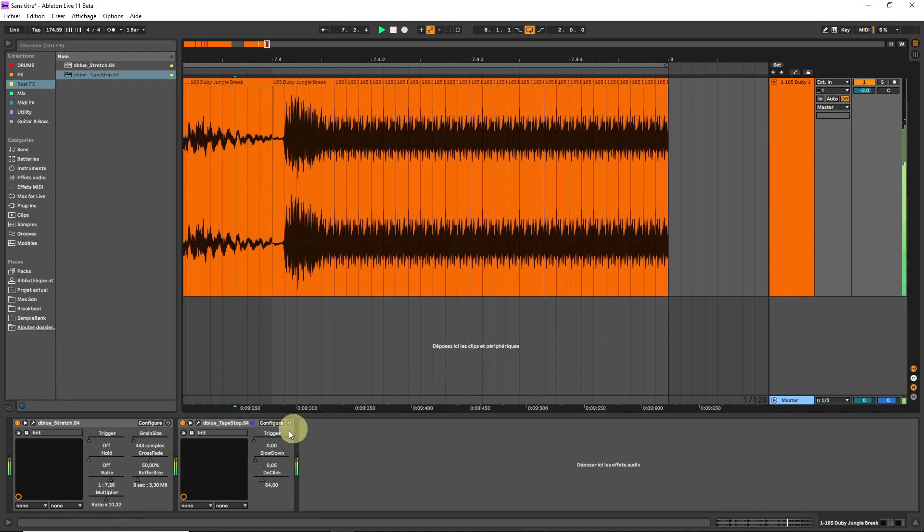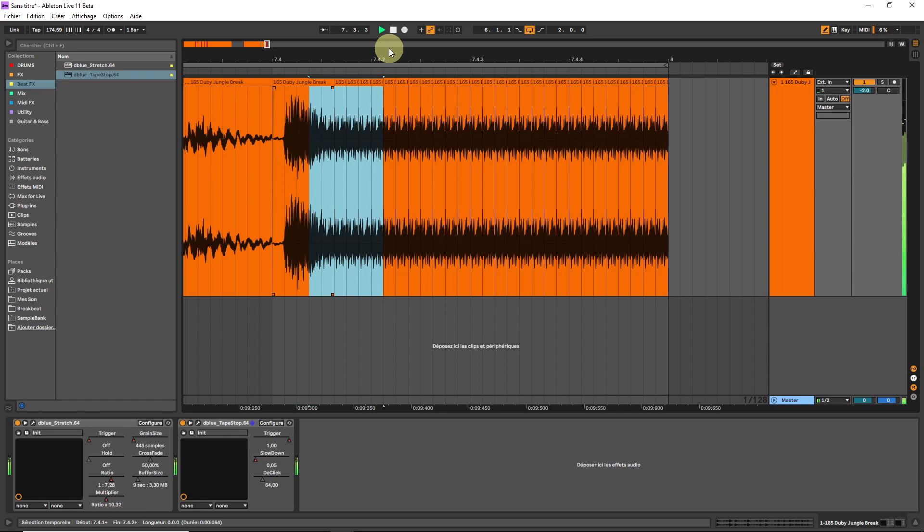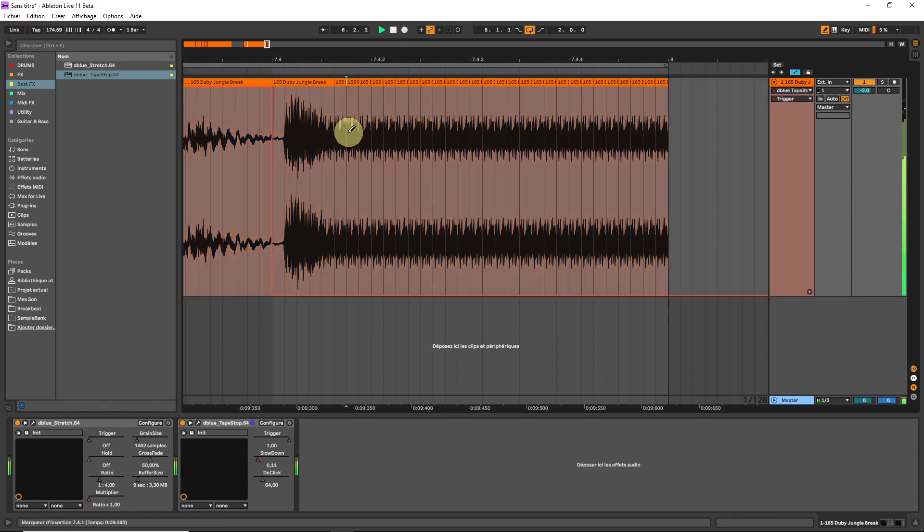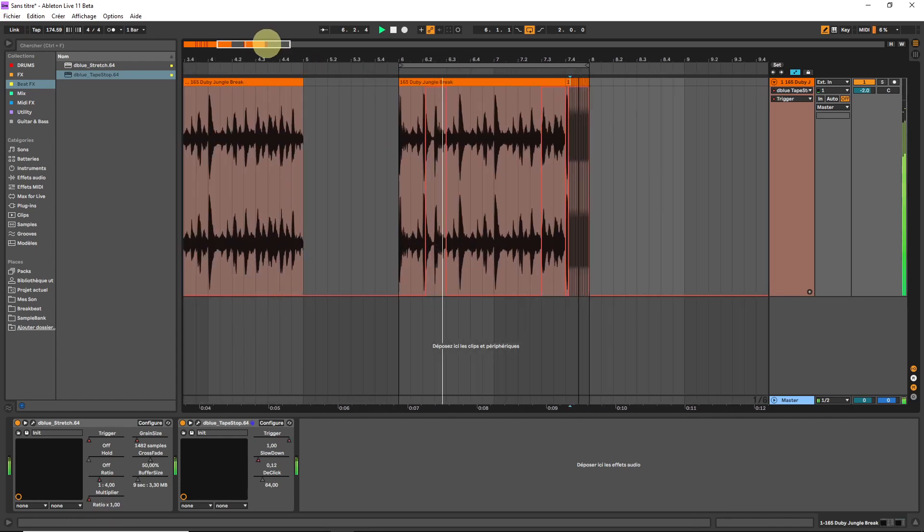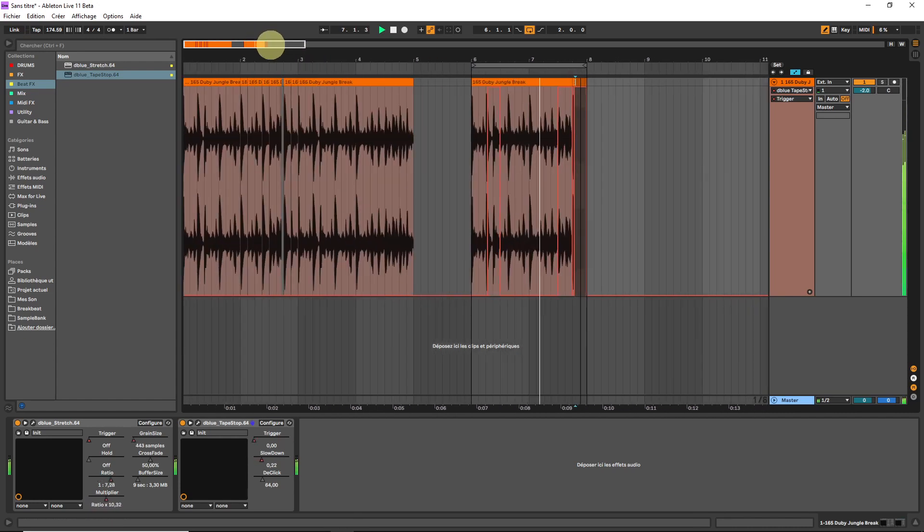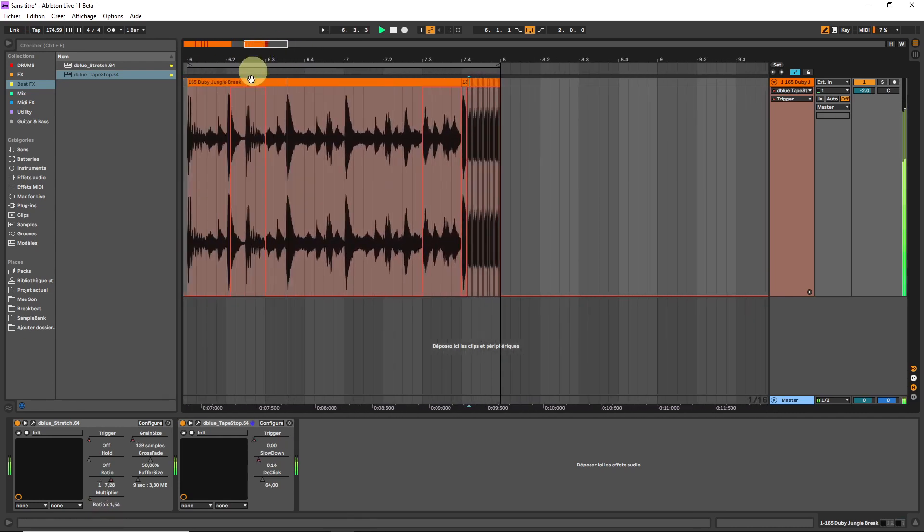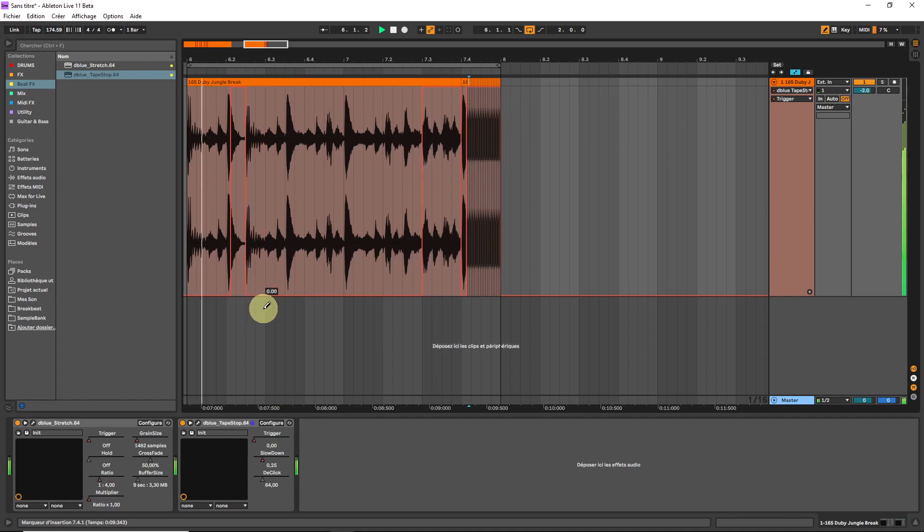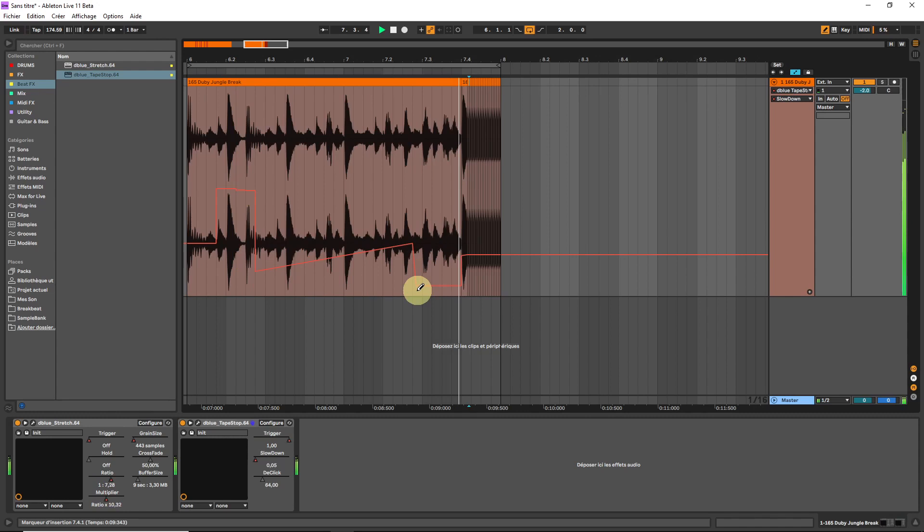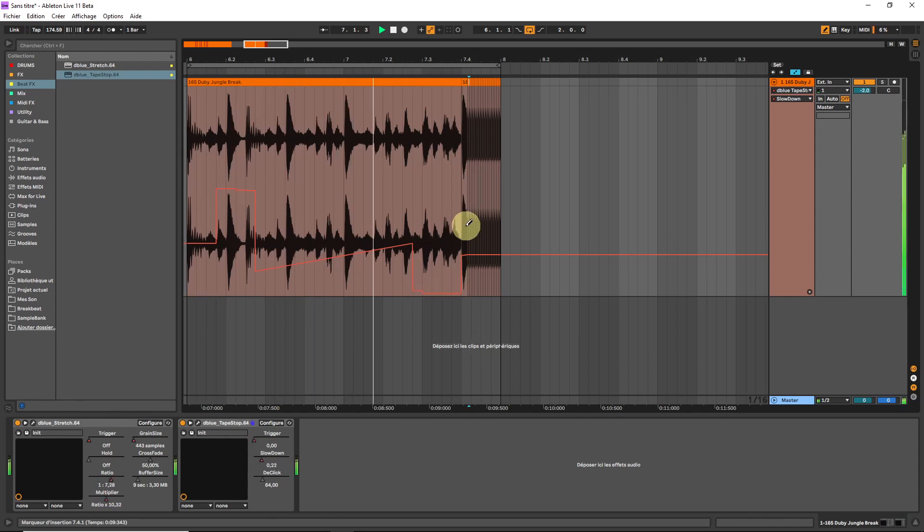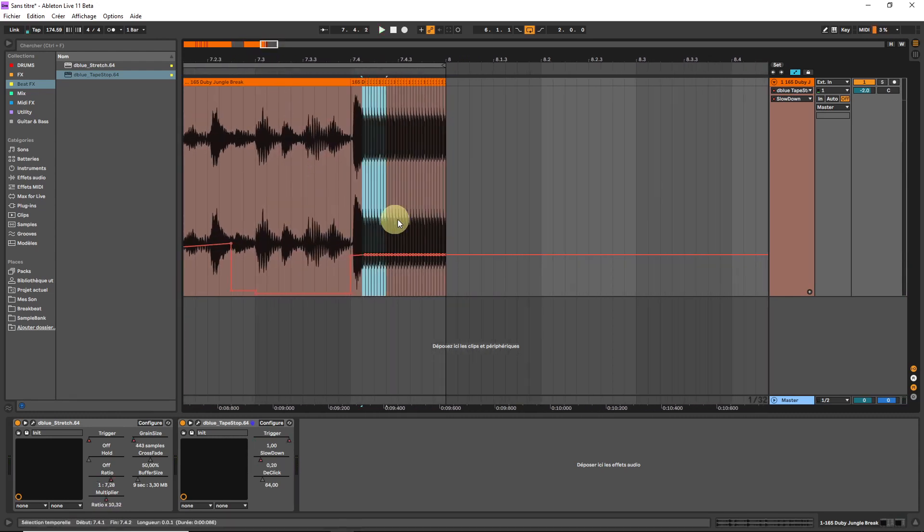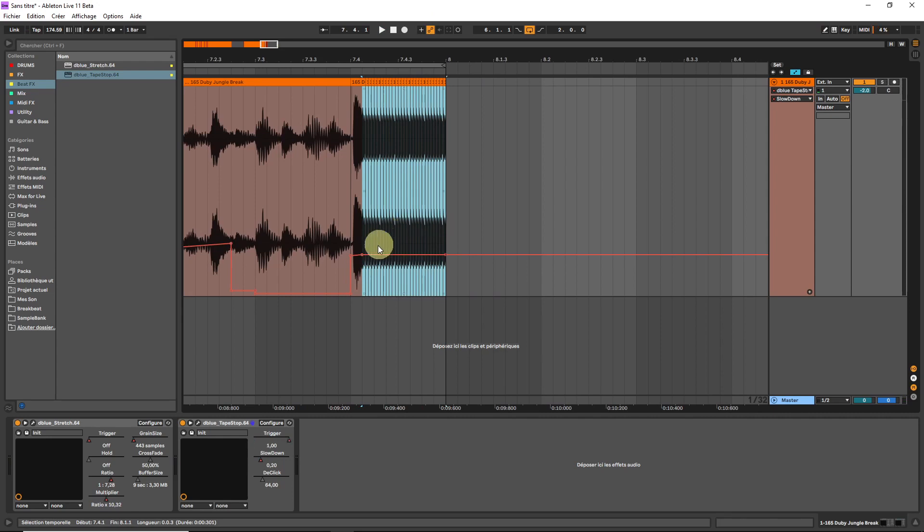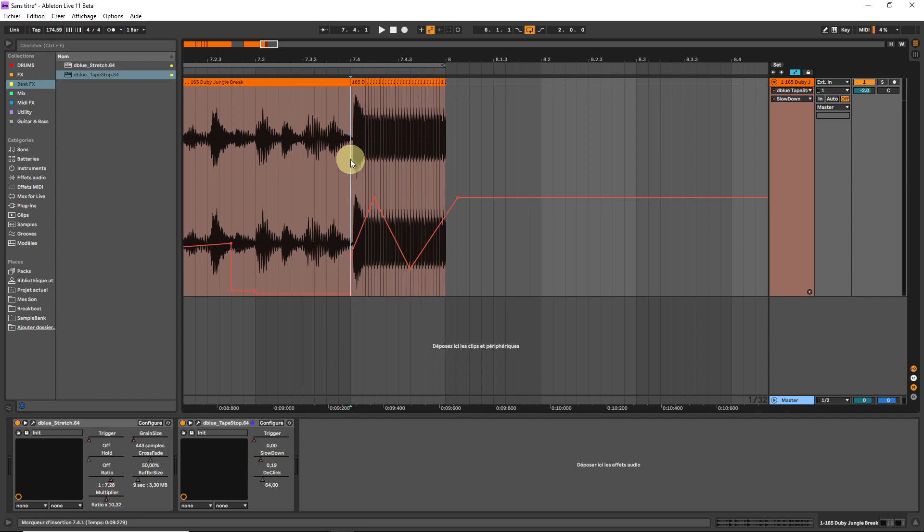I'm going to take the tape stop this. Sometimes you can get some funky results by making weird automation with the slowdown effects.